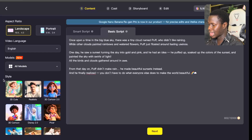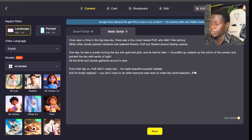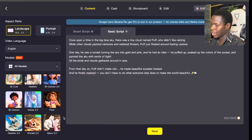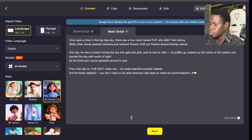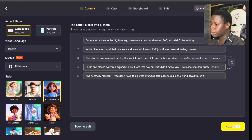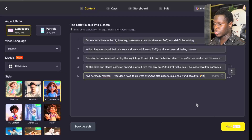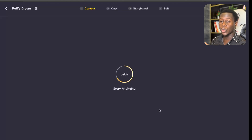Now scroll down and you'll see Style. Under Style, you choose what quality of video you want to create — there's 3D Cute, Realistic, 3D Cartoon 2.0, Disney, and Pixar. In the intro of this video I actually used a Pixar format. For this tutorial, let me go for 3D Cartoon 2.0. Once you click on it, click Next. It's going to split that script into different scenes — in this case it's split into five scenes, and one image will be generated for each scene. Click Next to continue, and it will analyze the story to create consistent character images throughout the video.